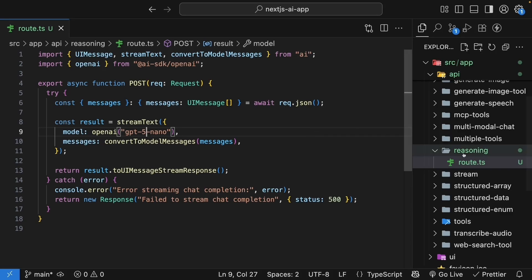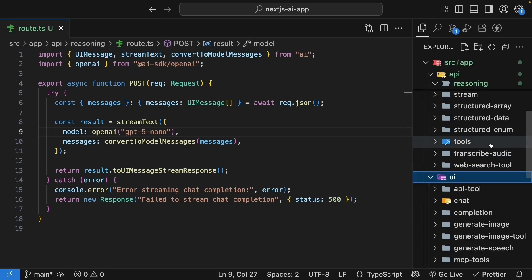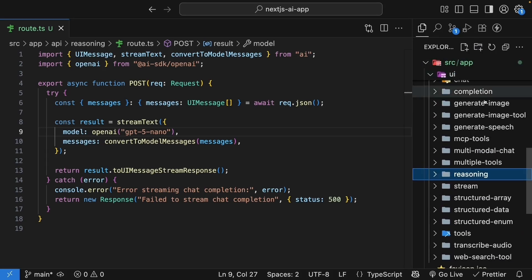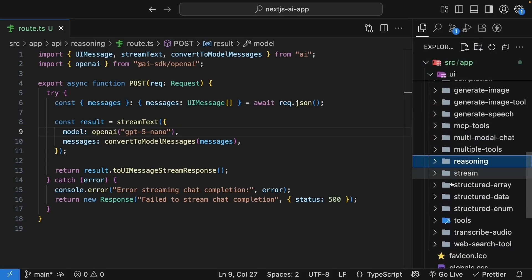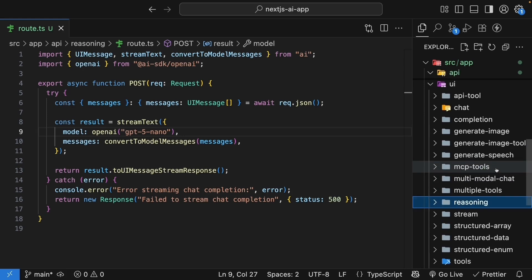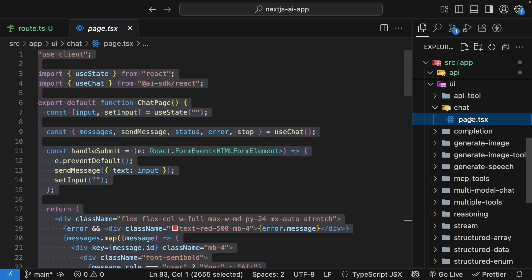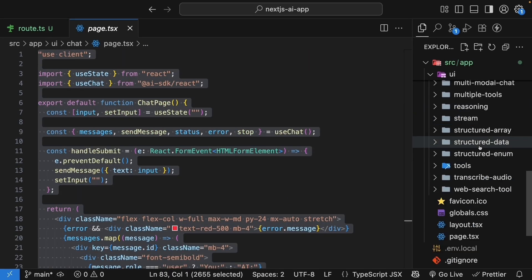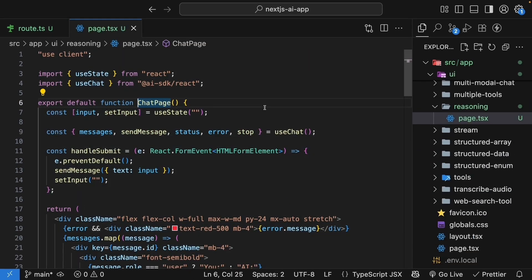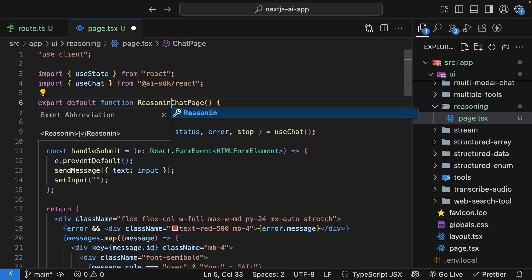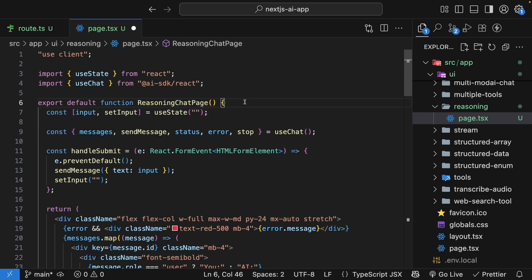Next, in the UI folder, create a new folder called reasoning and copy the page.tsx file from the chat folder into this new folder. Update the component name to reasoning chat page and the API endpoint using the default chat transport class.